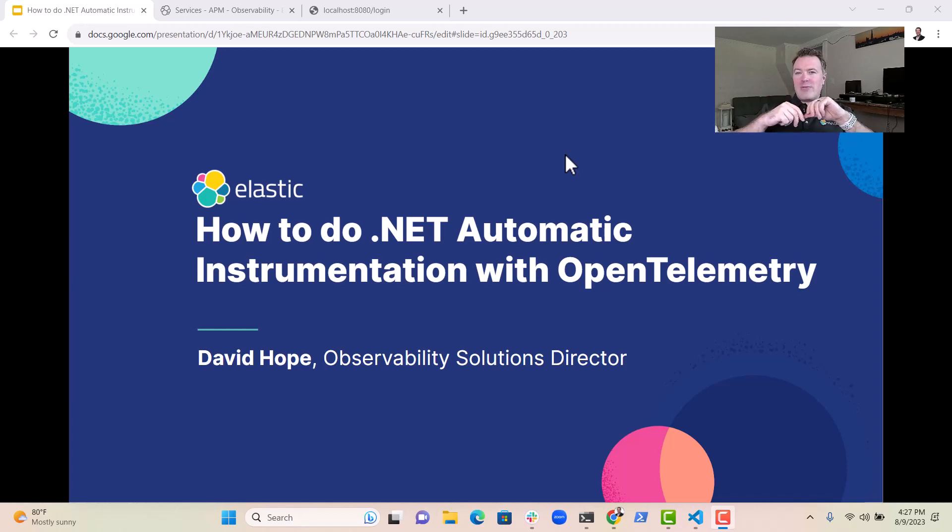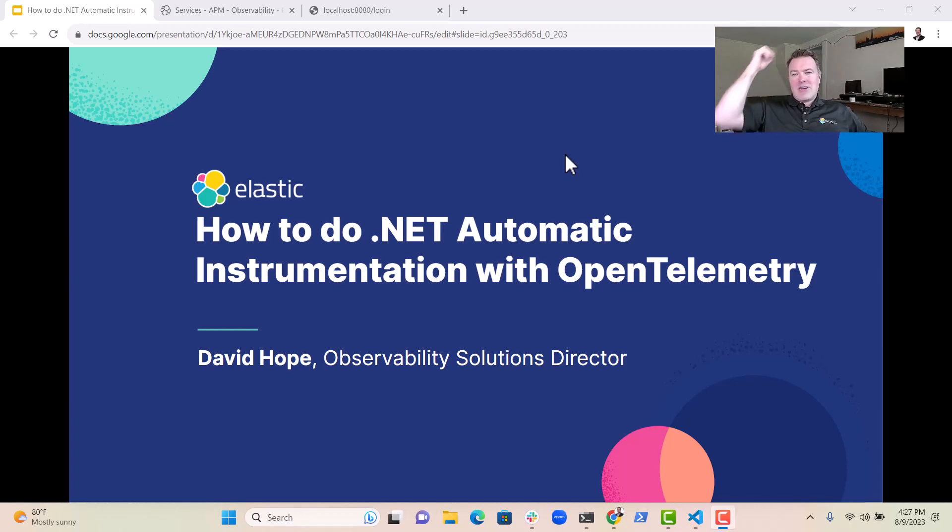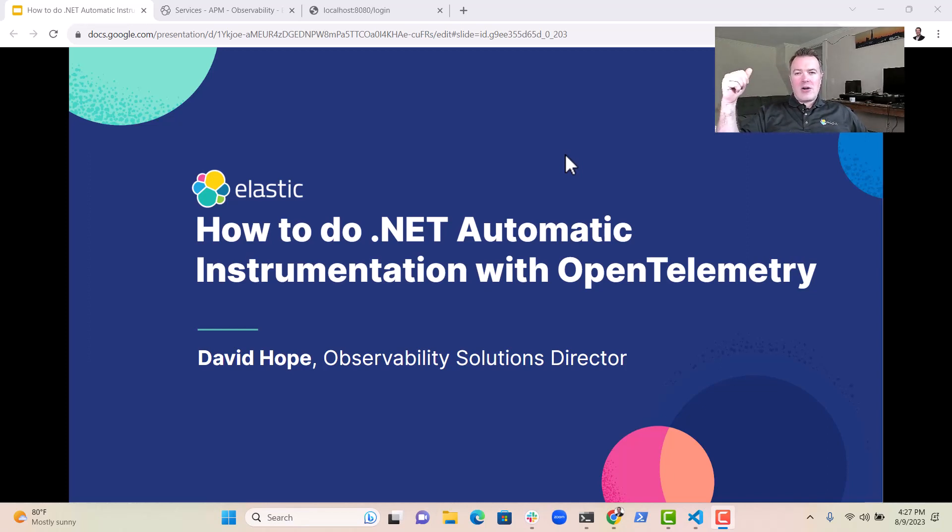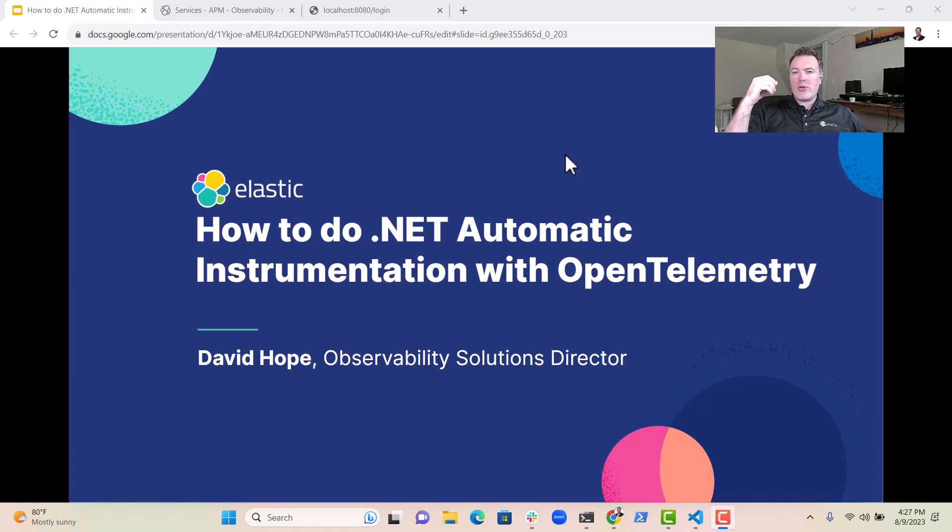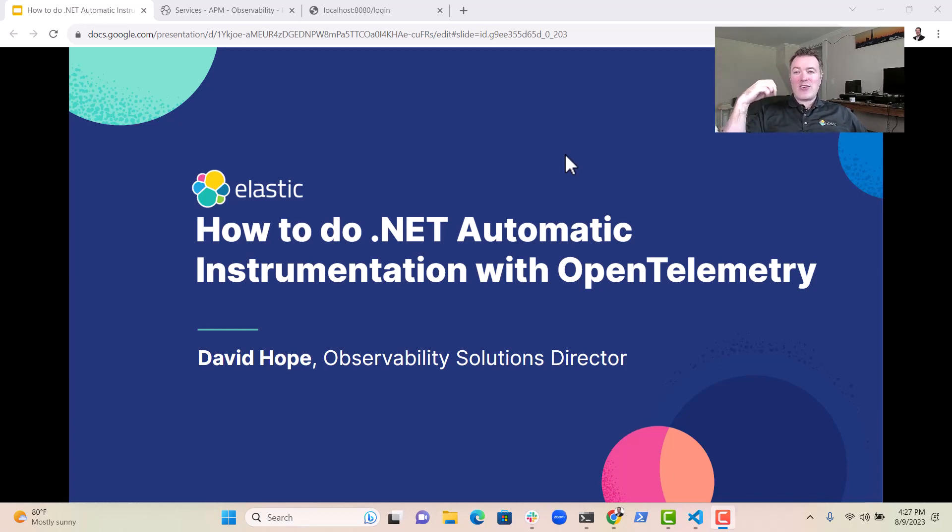Now there are some foundational concepts that you're going to want to know about. Essentially .NET has something called the CLR, which is the Common Language Runtime. This is a bit like Java's JVM. It's a core component of the .NET framework, which acts as the execution engine for all .NET applications.